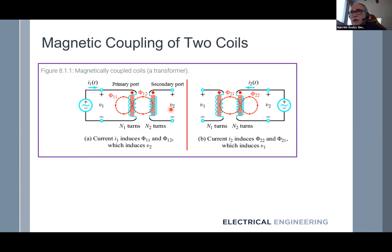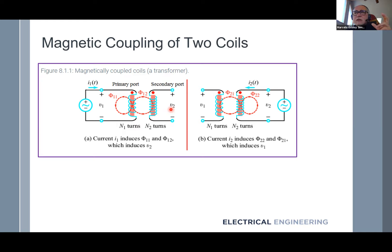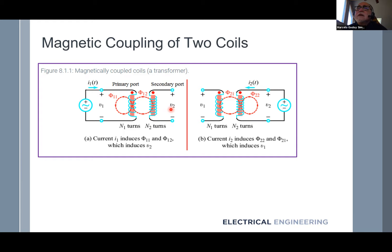The number of flux lines captured by the second coil divided by the total number of flux lines of the first coil is a number from zero to one — we call this the coupling coefficient K. That K is related to the self-inductance of the first coil and the self-inductance of the second coil, and there is a magnetic model where this is proportional to the square root of L1 multiplied by L2. We call that mutual inductance.